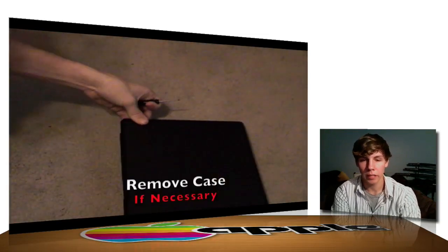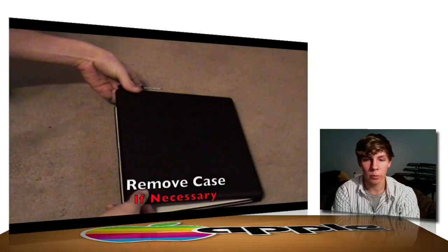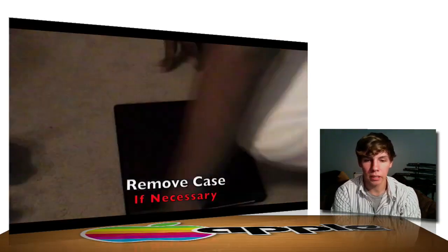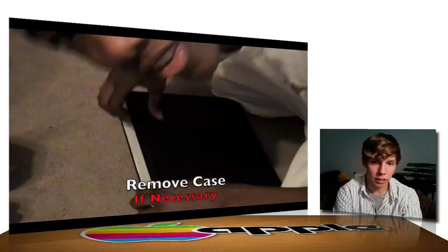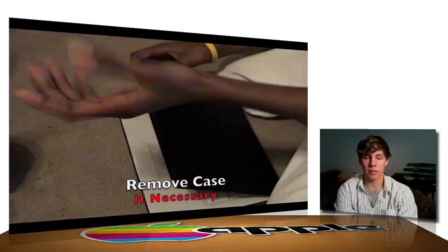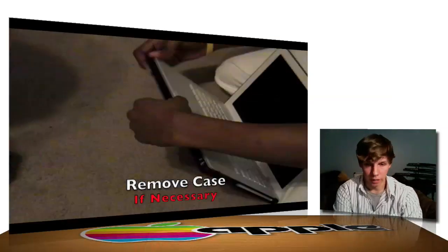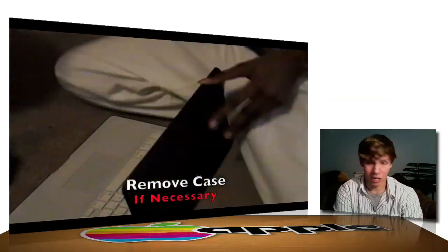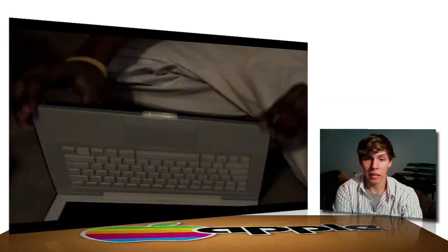Alright, once your Mac is shut down, you can go ahead and remove the case if necessary. Now, of course, if you don't have a protective case on there, you don't have to remove it.